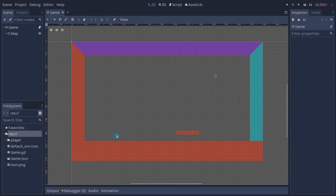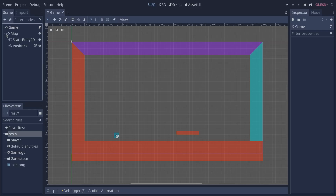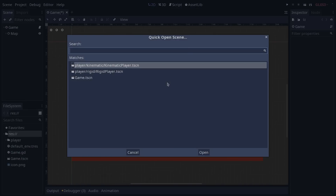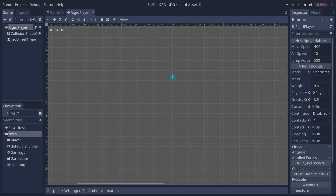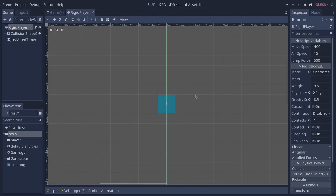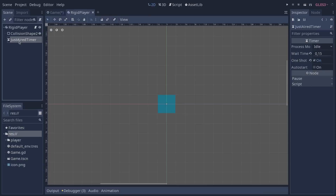We are now in Godot, and we are going to see how we created the rigidbody character. Our main scene here only contains our map and our pushbox, and our players are instantiated by our game script, so that's why we don't see them here. Let's open the rigidplayer scene. The scene structure of both scenes are pretty much the same — we have a physics body, in this case our rigidbody, and we also have our collision shape. The only difference is that inside our rigidplayer we also have a timer that we use to determine if we have just left the ground, because we need that information to correctly switch our player's current state.